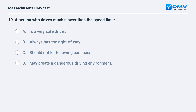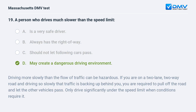A person who drives much slower than the speed limit: a. is a very safe driver. b. always has the right of way. c. should not let following cars pass. d. may create a dangerous driving environment. Answer: d. may create a dangerous driving environment. Driving more slowly than the flow of traffic can be hazardous. If you are on a two-lane, two-way road and driving so slowly that traffic is backing up behind you, you are required to pull off the road and let the other vehicles pass. Only drive significantly under the speed limit when conditions require it.